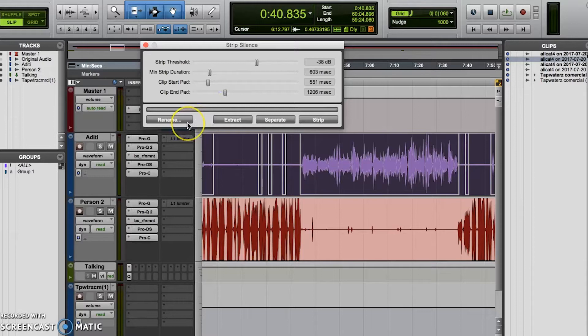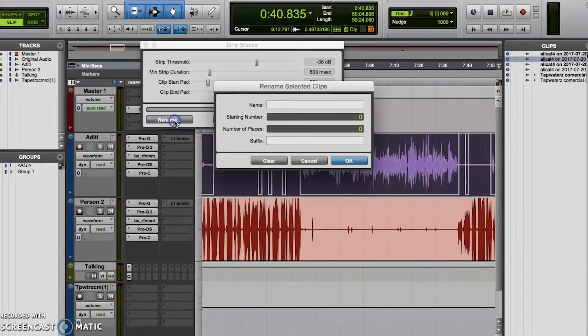So that's it. You can adjust the parameters in this window, and you'll notice that you can see where the cuts will be placed and how your clips will look as you adjust the parameters. Once you have your parameters how you want them, you can choose to rename the clips that will be affected and created by the strip silence function. I don't usually do this, but I can see it being great for organizational purposes, so maybe I should start using it.